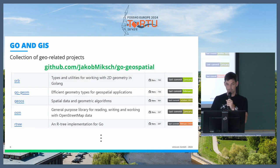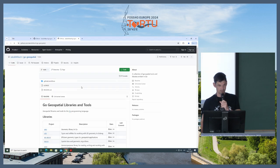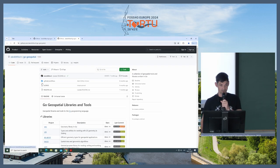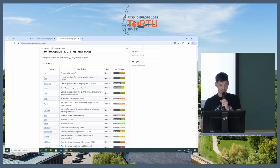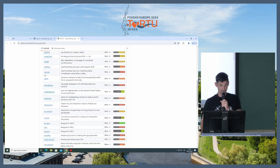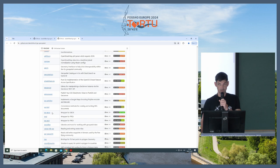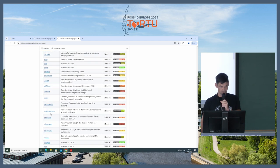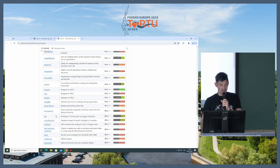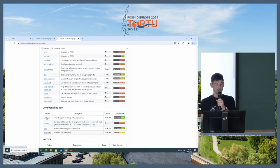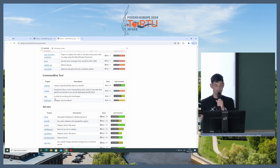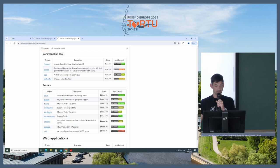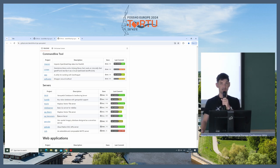I compiled a list of geospatial libraries in Go, which you can find on GitHub. There are two wrappers for the PROJ library for reprojection, one for GEOS, and also wrappers for GDAL. There are some command line tools — for example, Imposm for importing OpenStreetMap data, Cogger for producing cloud-optimized GeoTIFF, and a GeoParquet command line tool. There are also some servers, for example PG FeatureServe, which I introduced yesterday.